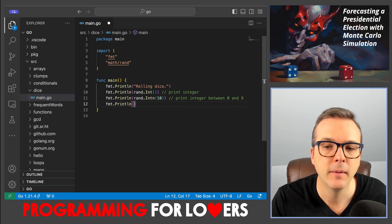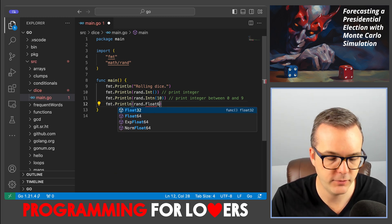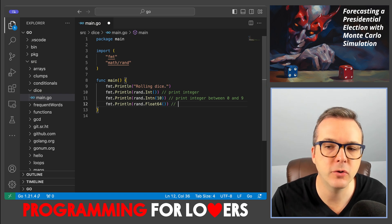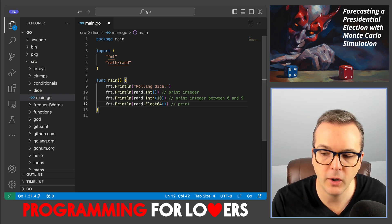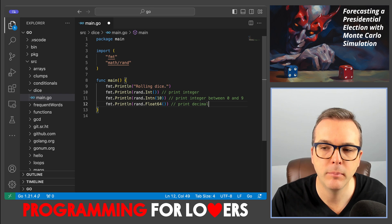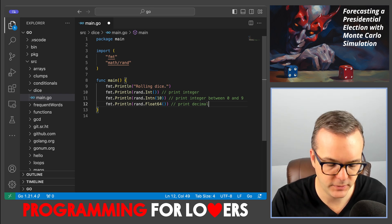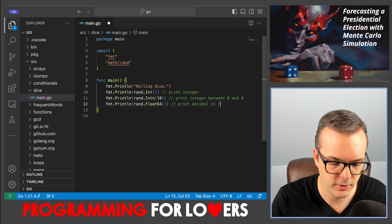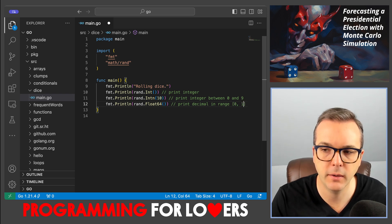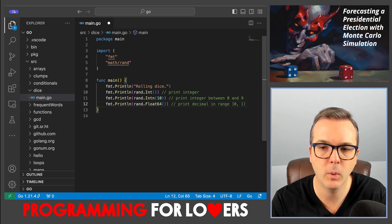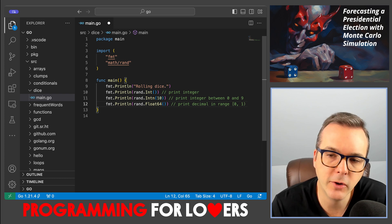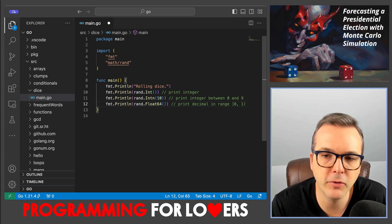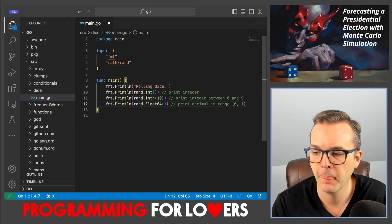And then the third pseudo-random number generating function that we're going to consider is rand dot float 64. And that generates a pseudo-random floating decimal, but not over all possible decimals. It generates it in the range including 0, but not including 1. It would be very strange if you generated the number 0 because this is over all floating point decimals in that range.